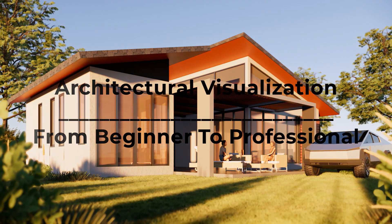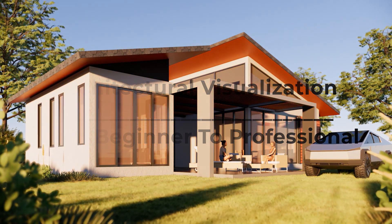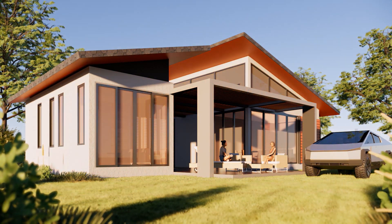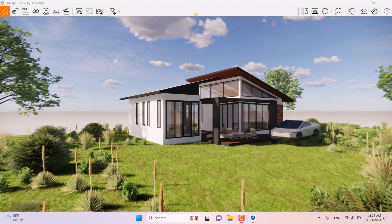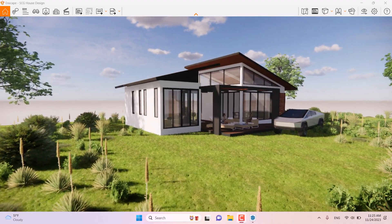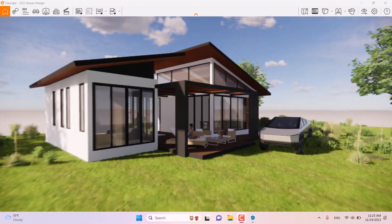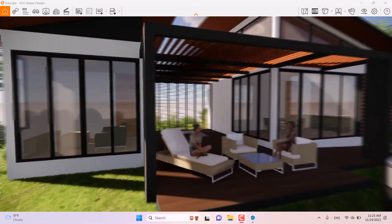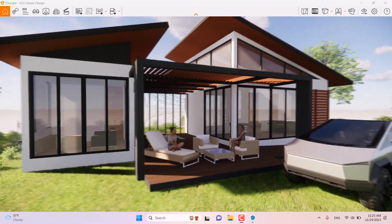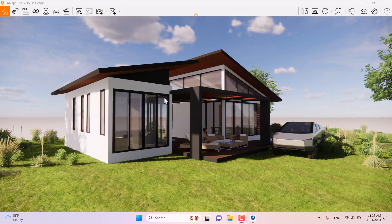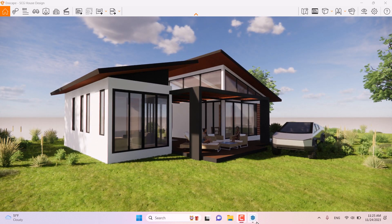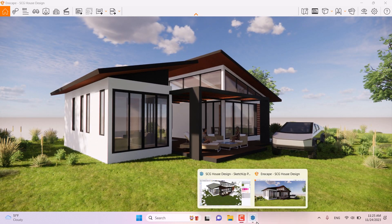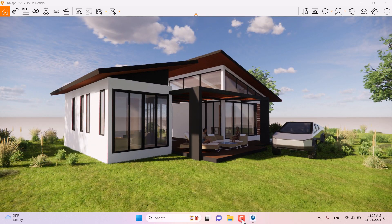In this tutorial on architectural visualization from beginner to professional, I'm going to show you what realistic visualization looks like. First of all, I'm going to start by creating camera shots.